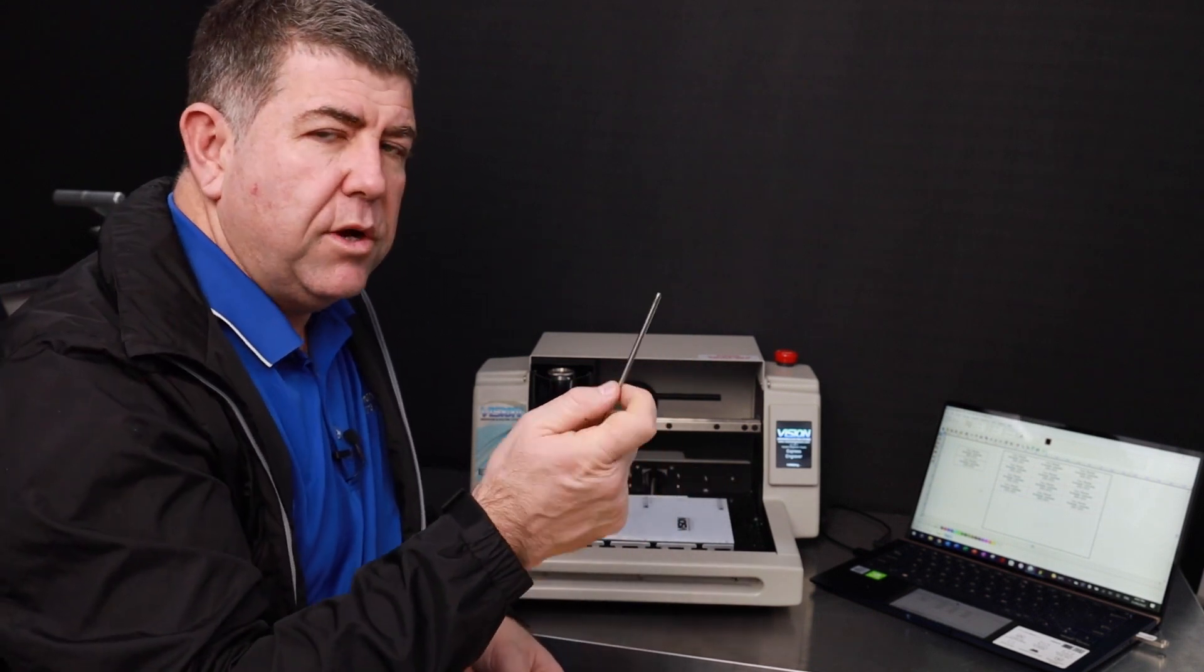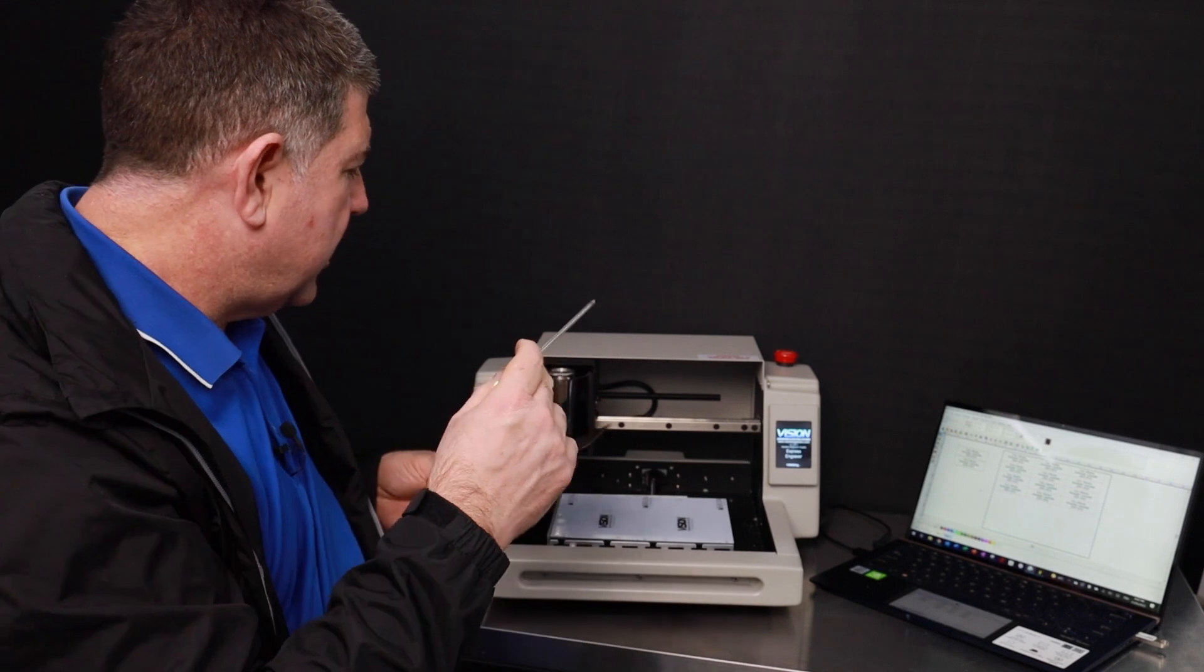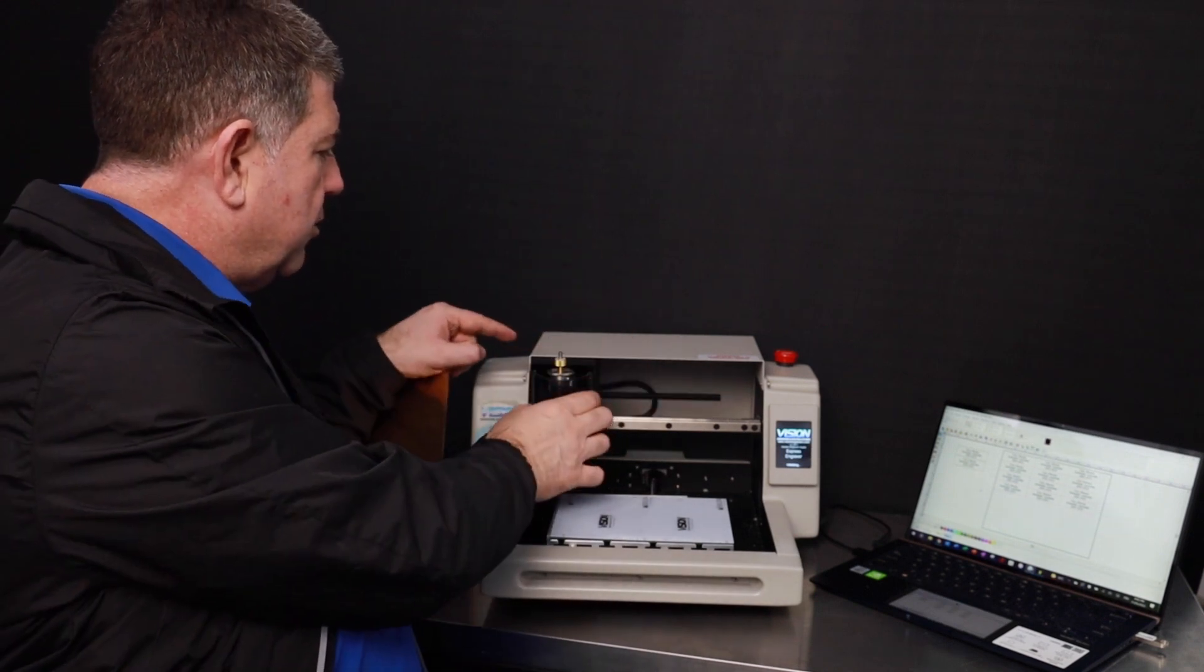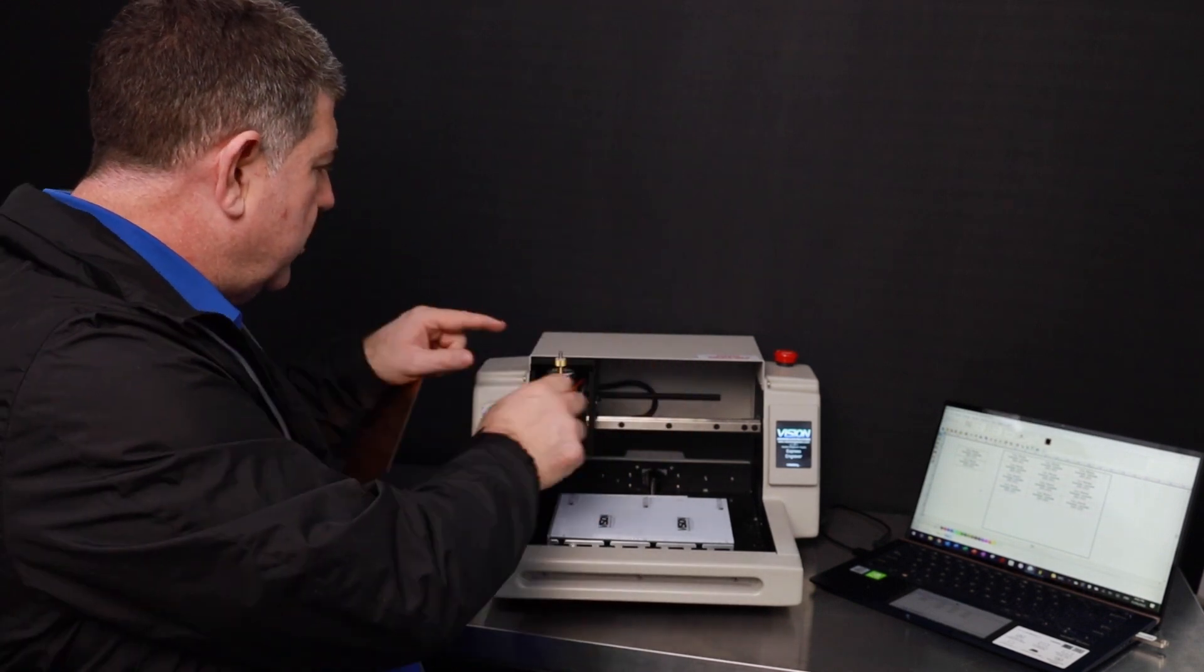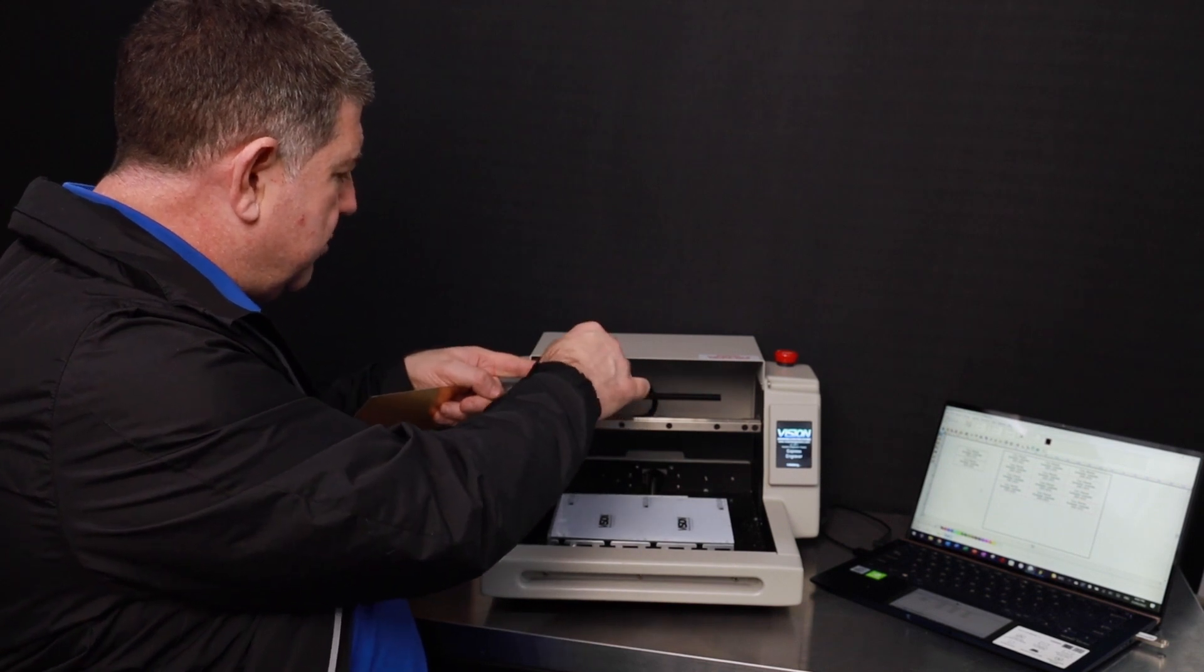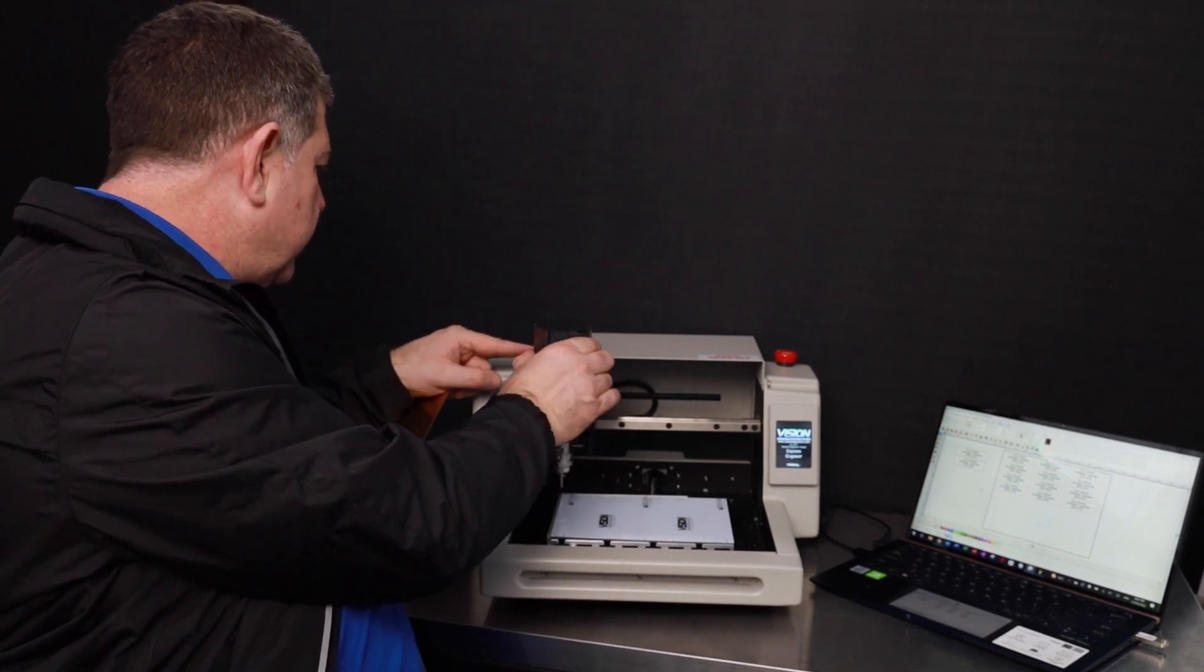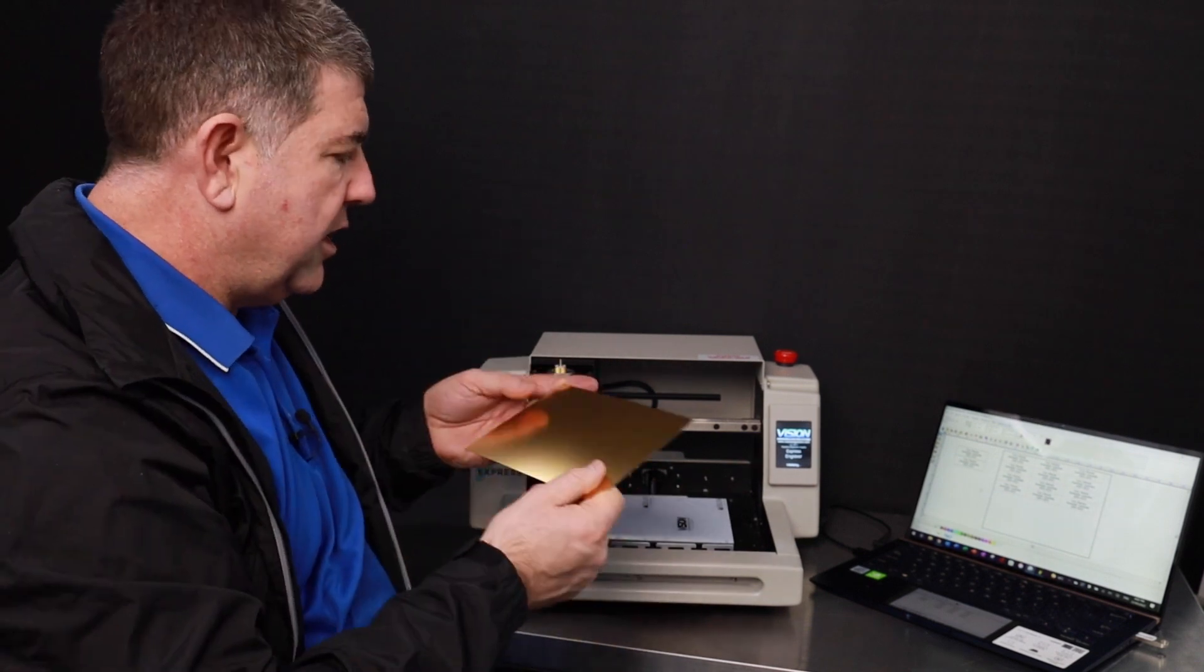We've got our diamond drag, our 120 degree diamond drag cutter, which will go into the top here. We'll just slide that one up and put that in. It's a reverse thread. Put that in, put our cover back on, slide that in.